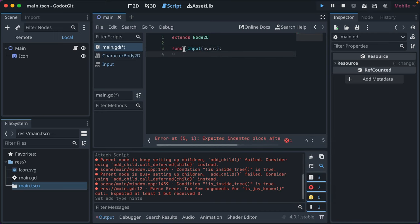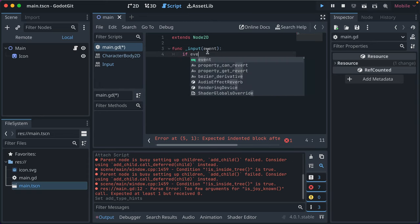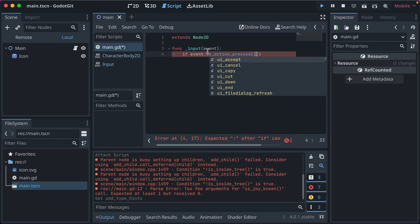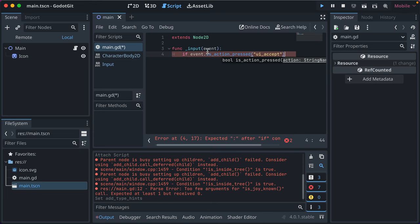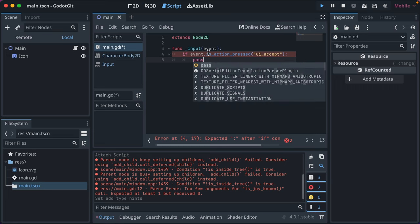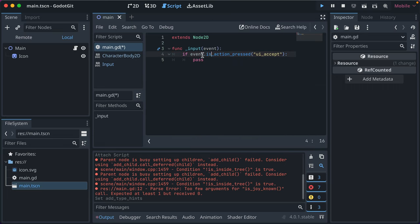You've got a method input, a callback that we know exists, and we've got event. And you can say if event.isActionPress, UI accept, and then you can say pass, do the thing. And we're used to that. That's what's in the box.